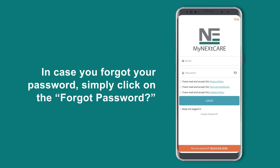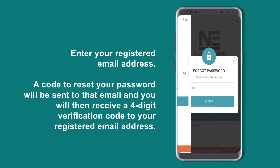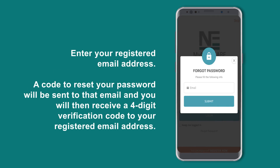In case you forgot your password, simply click on Forgot Password and enter your registered email address. A code to reset your password will be sent to that email, and you will then receive a 4-digit verification code to your registered email address.